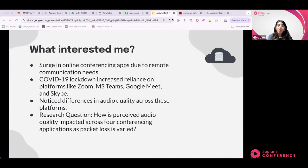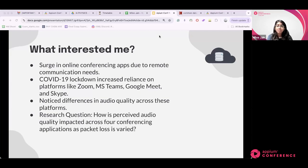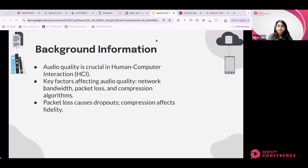In recent years, the use of audio conferencing applications has grown significantly due to the need for remote communication. During COVID-19 from 2020 to 2022, we all used Zoom, Microsoft Teams, Google Meet, and Skype, which became essential for professional and personal use. I noticed each application had different levels of audio quality — some were crystal clear while others had delays — and this led me to my research question: how is perceived audio quality impacted across four different conferencing applications as packet loss varies?